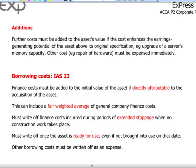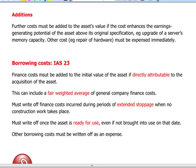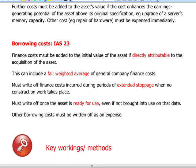We can use a fair weighted average of general company financing costs. However, over periods of stoppage — for example, if construction starts and for a month workers go on strike — over that month we are not allowed to capitalize the finance cost; we must charge it directly as a finance cost in P&L. Once the asset is ready for use, capitalization of borrowing costs must be stopped and thereafter treated as an expense in the profit or loss account.